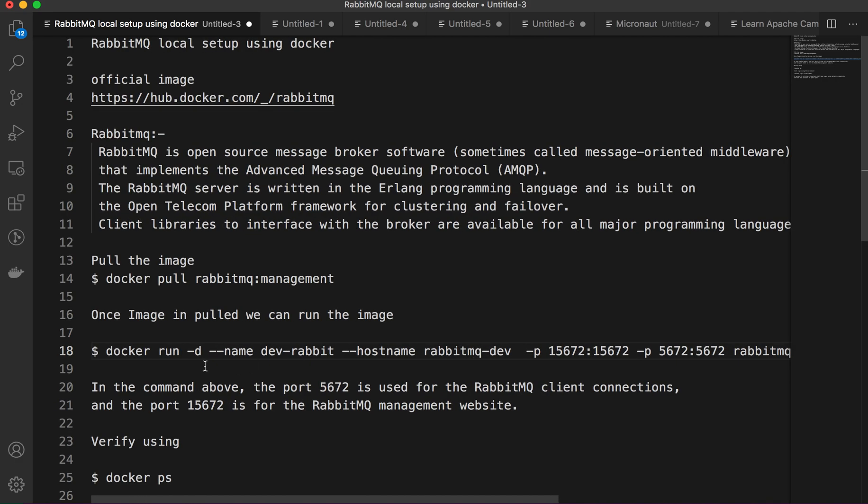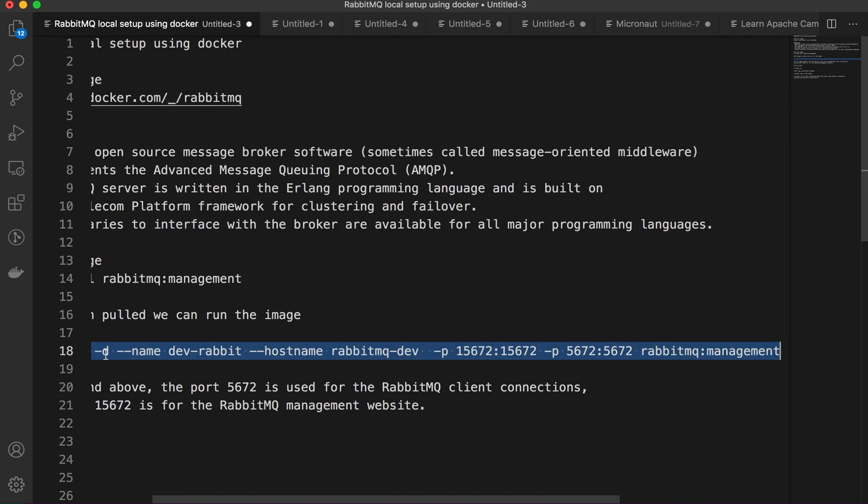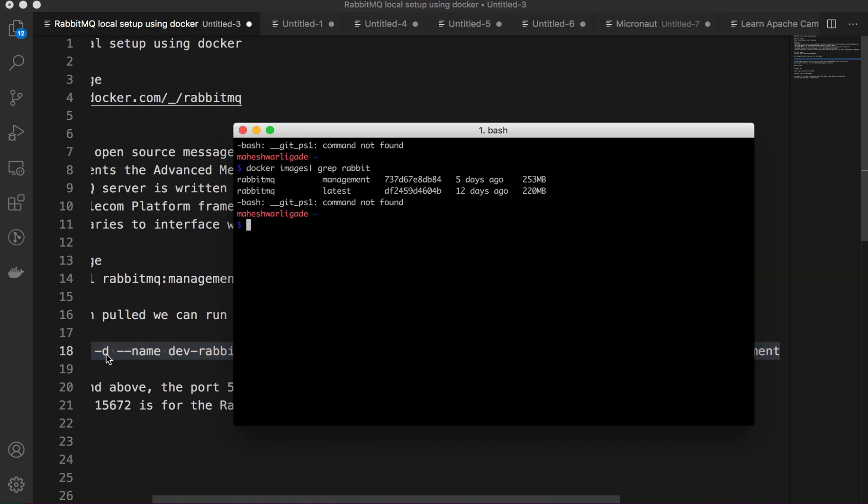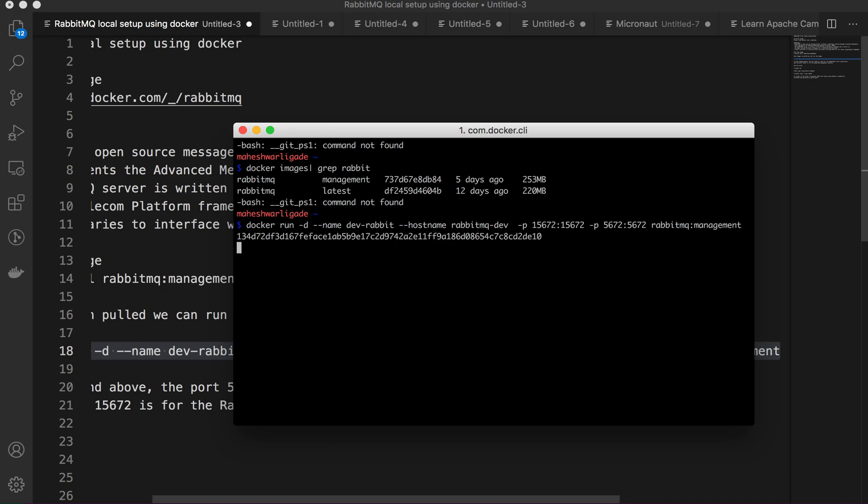Let's run the command. I'm copying and pasting here. Let's wait for the moment. The container is created, we'll verify using the logs.